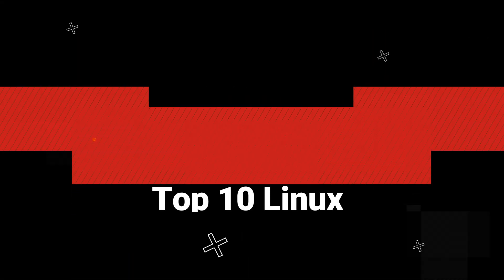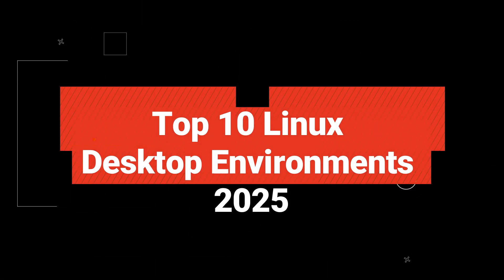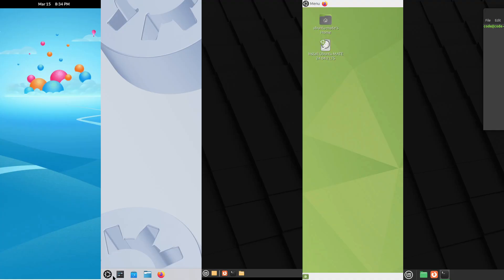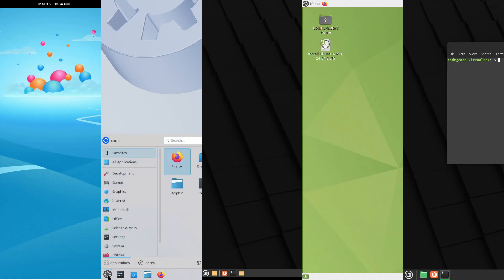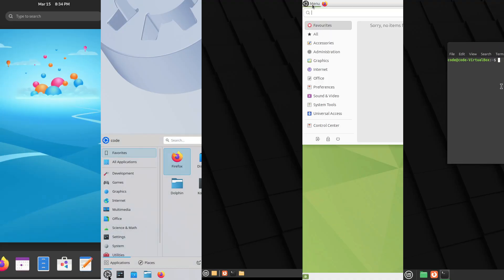Hey everyone, welcome back to the channel. Today we're diving into the fascinating world of Linux desktop environments. It's going to be an exciting ride.